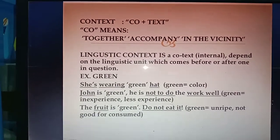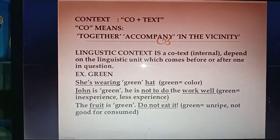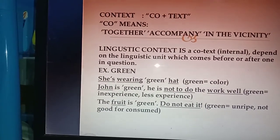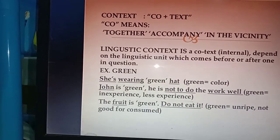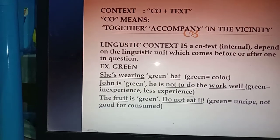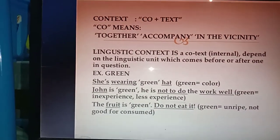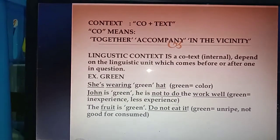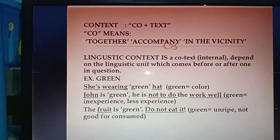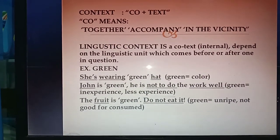Context means 'co' plus 'text' — 'co' means together, in company, in the vicinity. Linguistic context, or co-text, is internal and depends on the linguistic units that come before or after the one in question. For example, 'she is very green-headed' — green means color; 'John is green' — green means inexperienced; 'the fruit is green, do not eat it' — green means unripe.